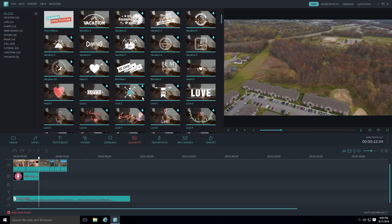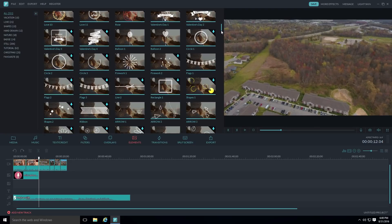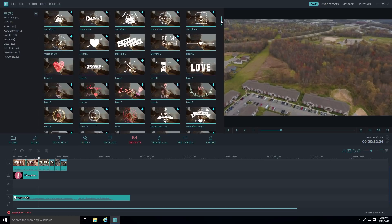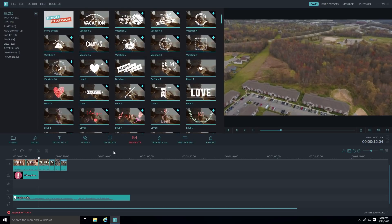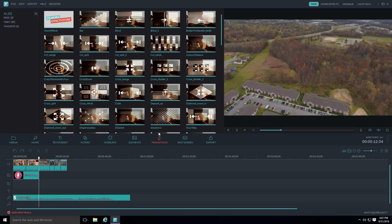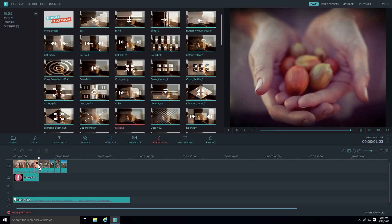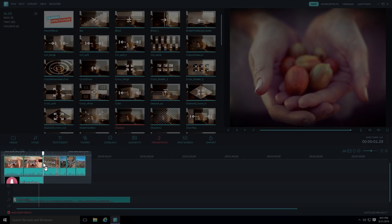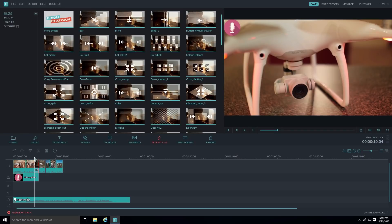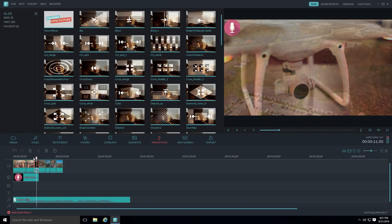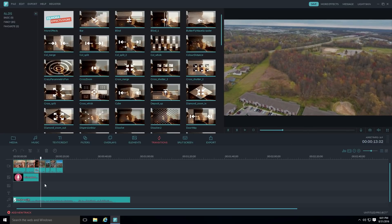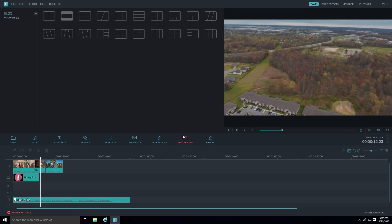Elements are fun little things you can add if they fit your video's theme. Then there are transitions, which you'll probably use more often. To apply a transition, select it, drag it, and drop it between two clips at the point where they merge. Preview it with the space bar — it creates a dissolve effect between the clips. There's also a split-screen feature where you can show two different video files side by side on the same screen.